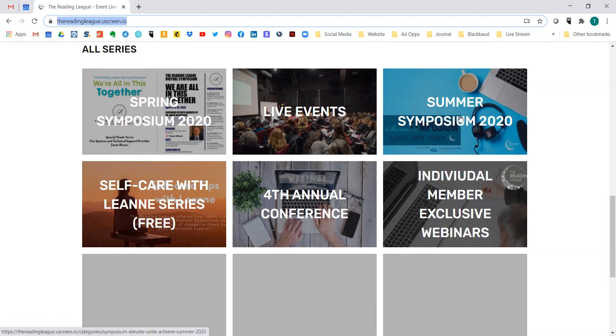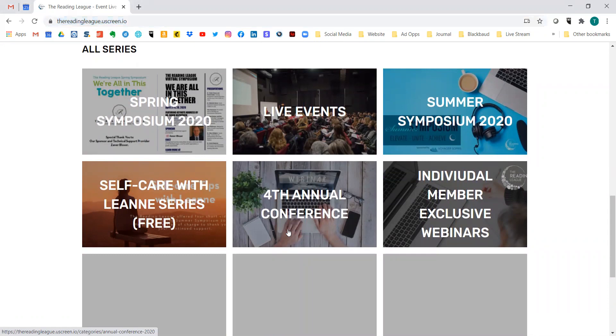Here's the summer symposium. Here's the fourth annual conference, which is coming up in October. And we even have the individual member exclusive webinars living in this system.